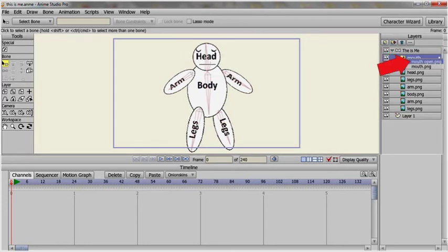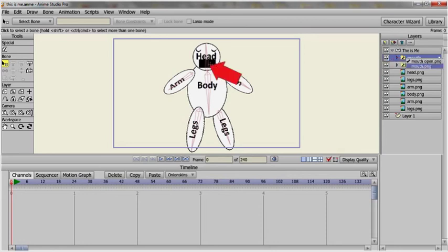When you right click on the switch layer, you can select the image you want to show.